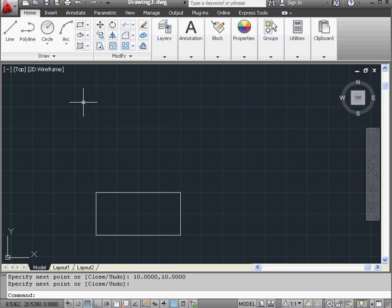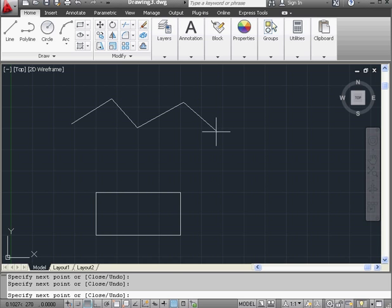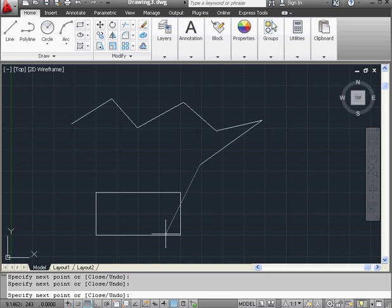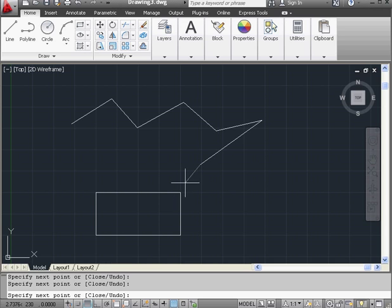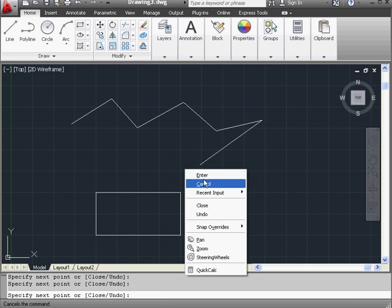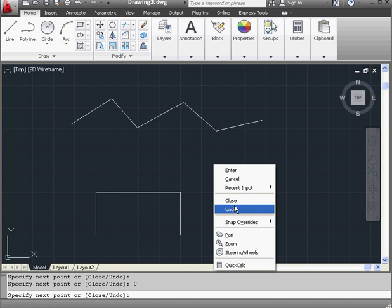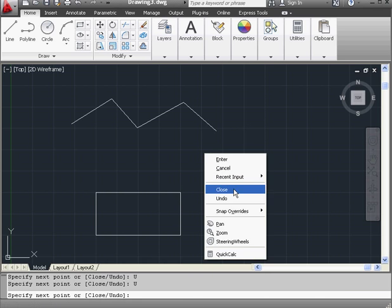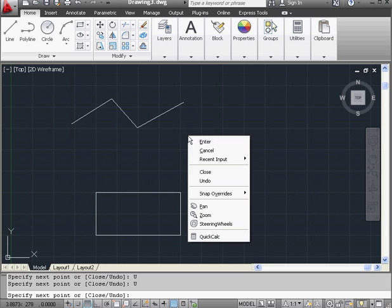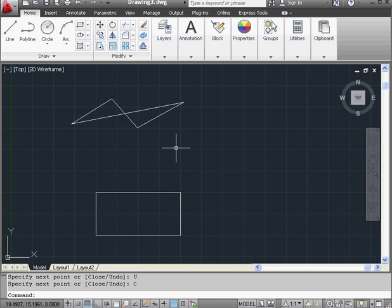Let's activate the line tool again by right clicking and selecting repeat line. Now I'm going to drop a few lines here. Once again, the command line prompts me for the coordinates of the next point. If I press C at this point, I would create a closed profile. If I press U, I'll undo the last segment. Let's right click and select undo — the last segment disappears. We'll continue to undo, and now let's select close. The command line has recorded these actions: U displays for undo and C for close.